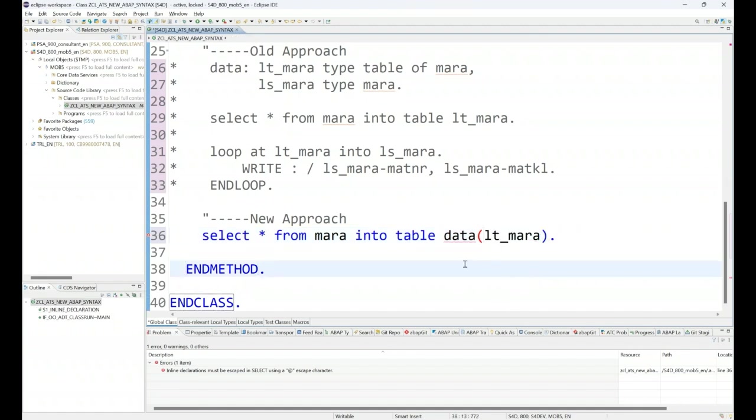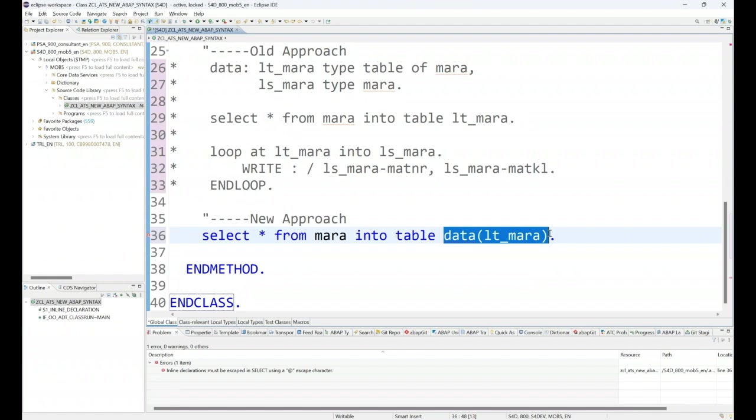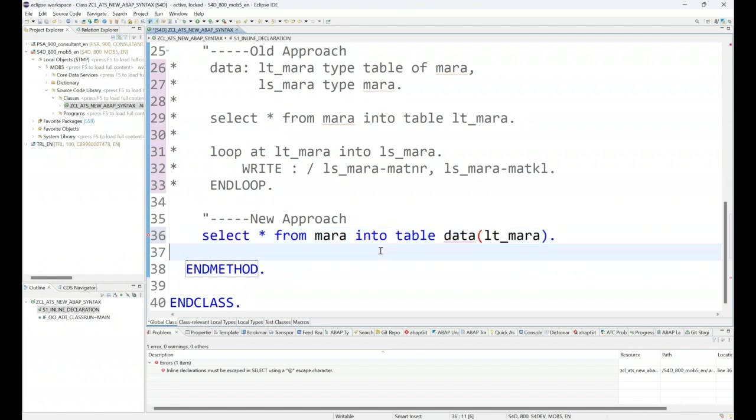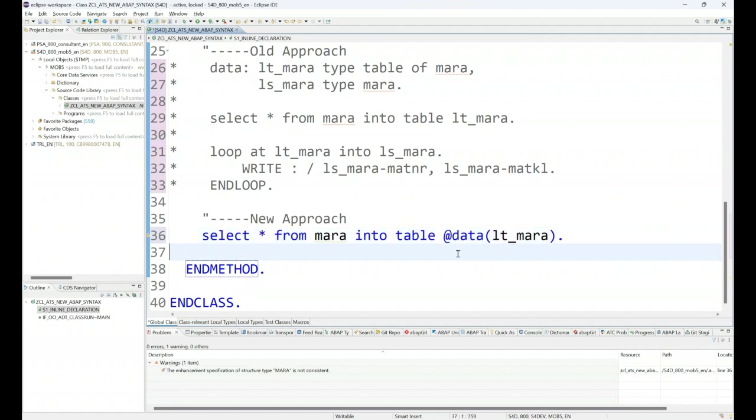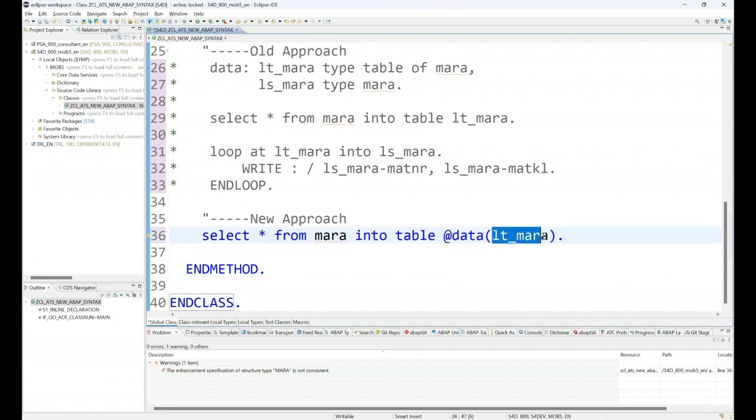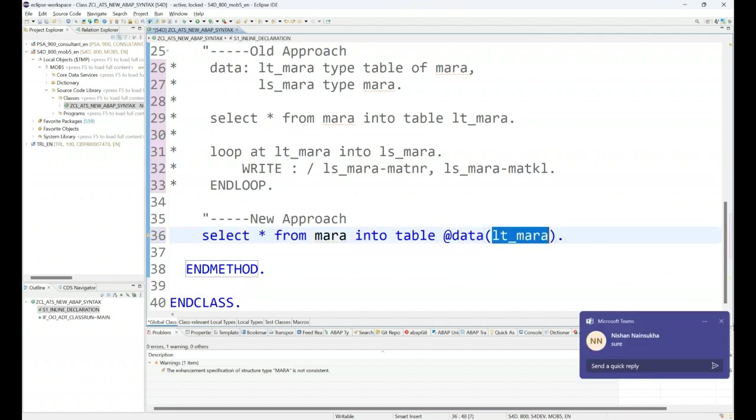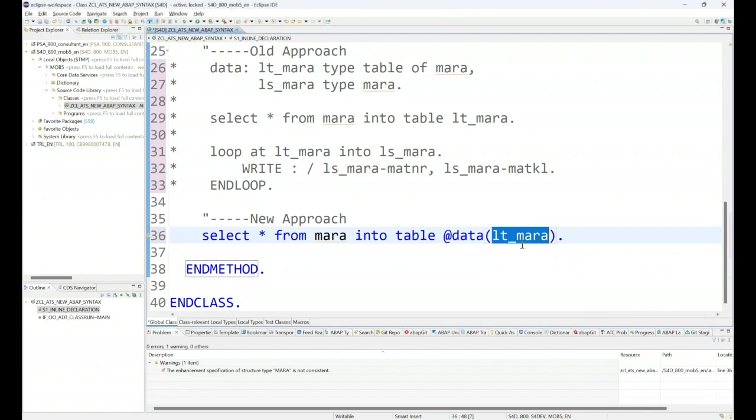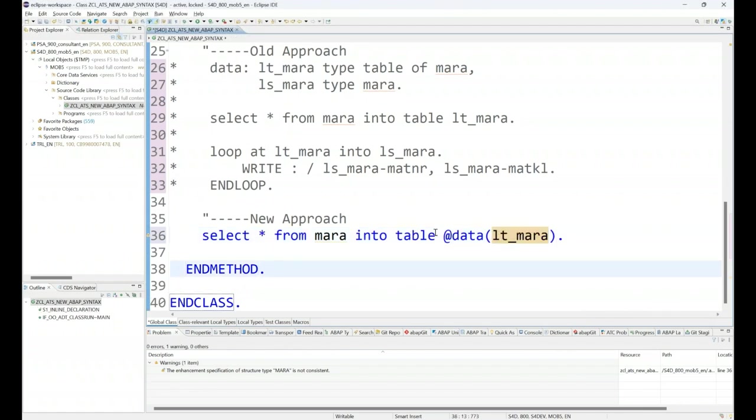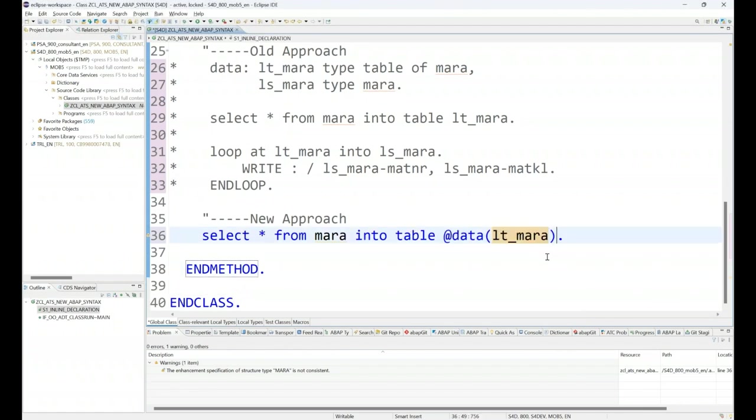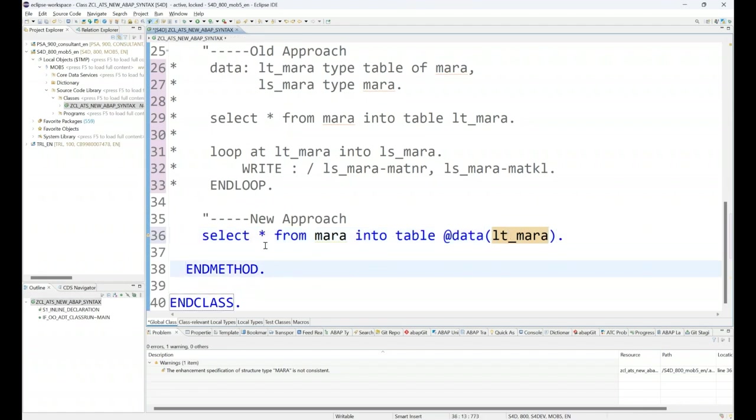There is one more new feature in ABAP: whenever you use inline declaration in select queries only, you also have to use the @ symbol, which is called escaping of host variable, to tell the ABAP compiler what's my host variable. You can see the table will get allocated.